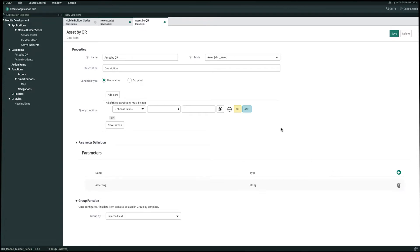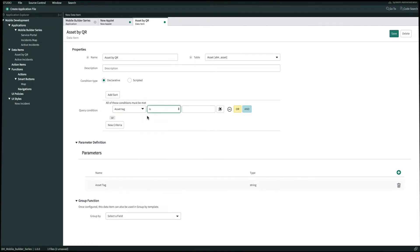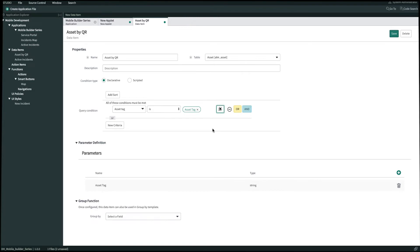And now we have to map our asset tag parameter to the asset tag field in our table. So next to query conditions we'll select the asset tag field. And then using the contextual reference value icon we'll map the asset tag field in the table to our asset tag parameter. And once we're done we'll click Save in the top right.